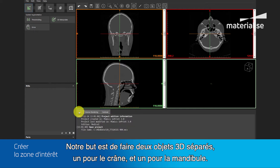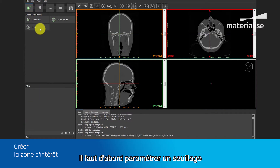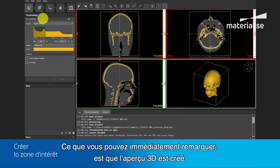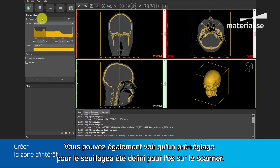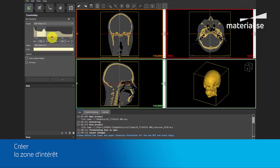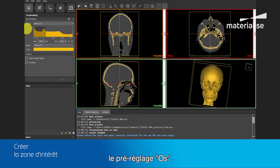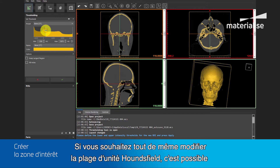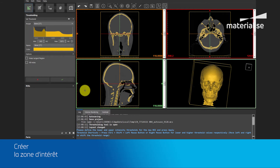Our aim is to make two separated 3D parts, one of the cranium and one of the mandible, which we can use afterwards for further surgical planning. The first step is creating the region of interest by setting a threshold. You can notice the 3D preview image created in the lower left viewport, which is not yet a 3D model. A preset has been set on Bone. If you still want to tweak manually the Hounsfield range, this is possible by moving the sliders. If you also like to exclude certain structures, you can use the crop box to crop the region of interest.